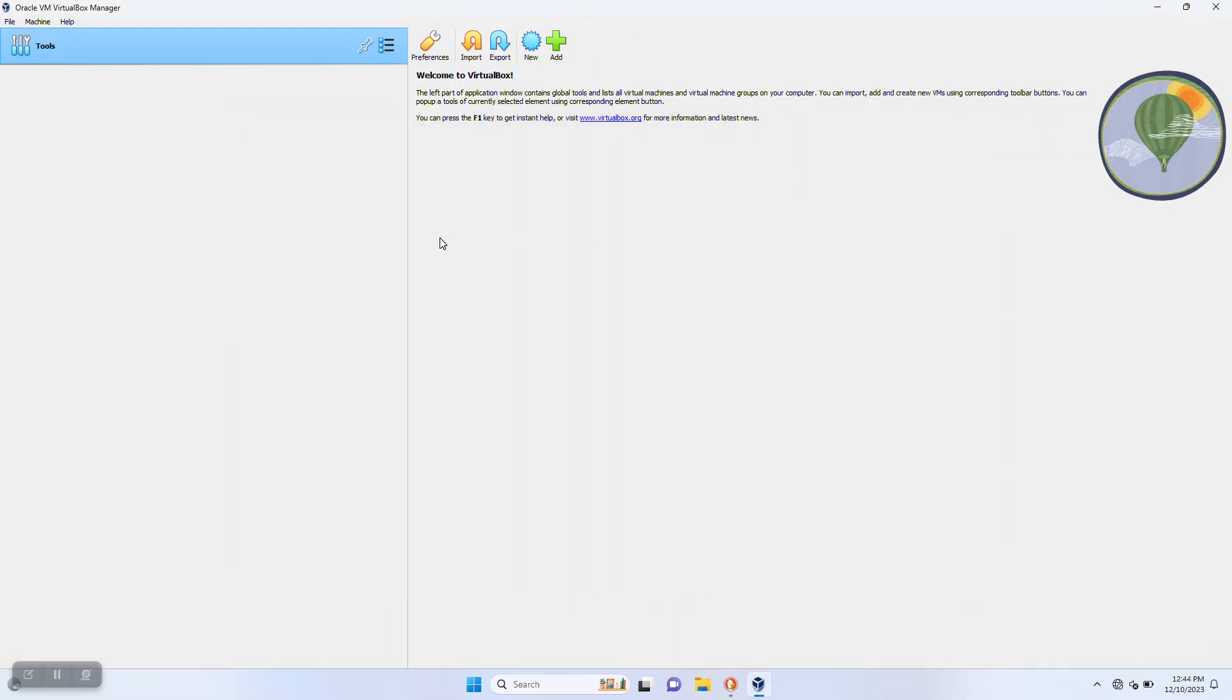At this point, you can start importing your OVA files or installing your guest operating systems onto VirtualBox.